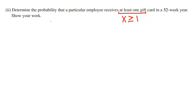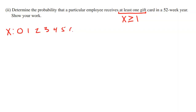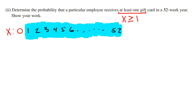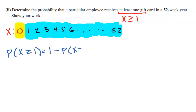We'll think about never winning, because the opposite of 'at least one' is zero. If I list all possibilities for X — zero, one, two, three, all the way up to 52 gift cards — finding one or more directly is a lot of work. So instead, find the probability of zero and subtract it away. P(X ≥ 1) = 1 − P(X = 0). Taking 100% and removing the probability of never winning leaves us with at least one.